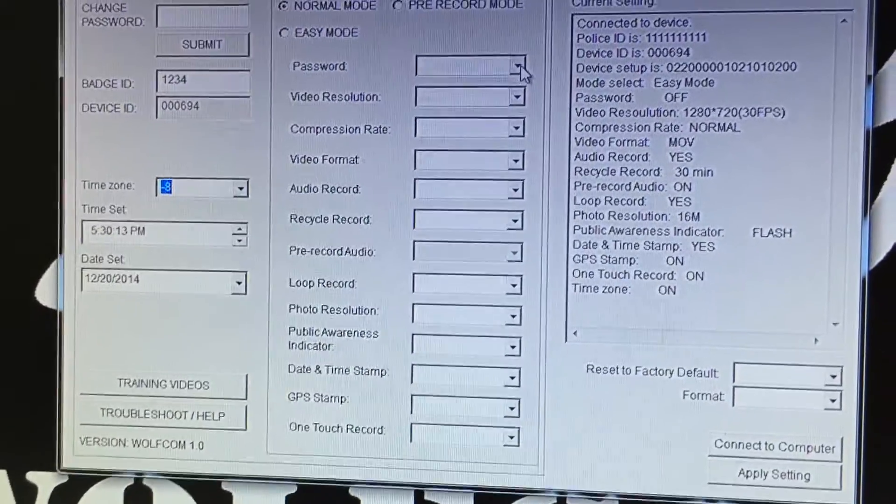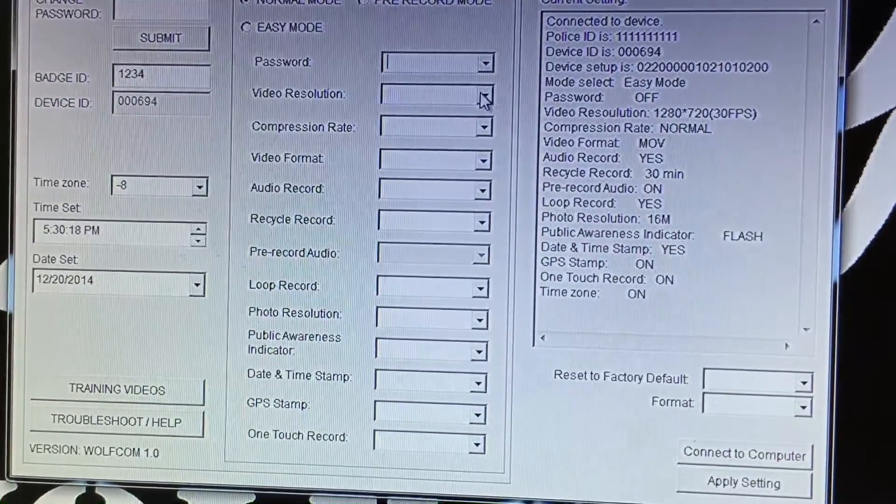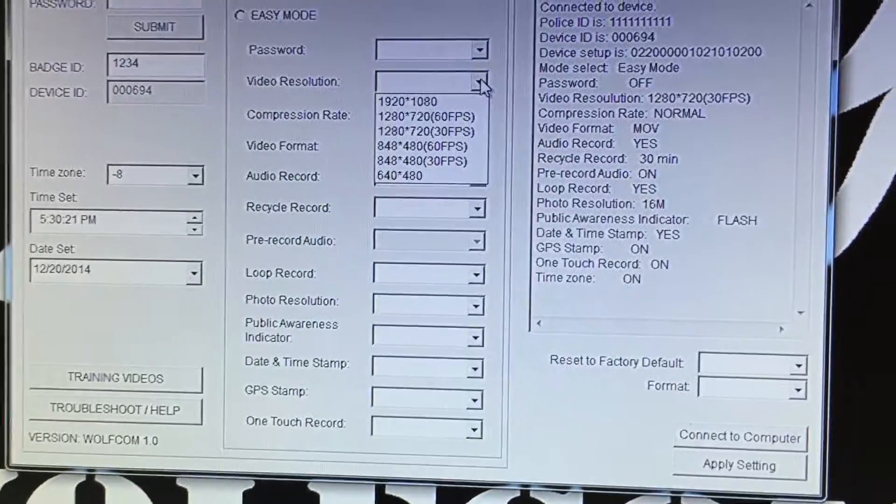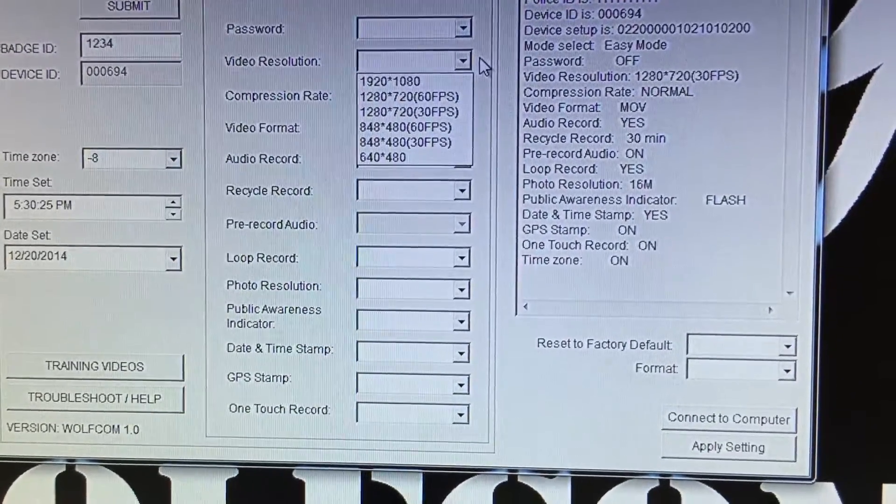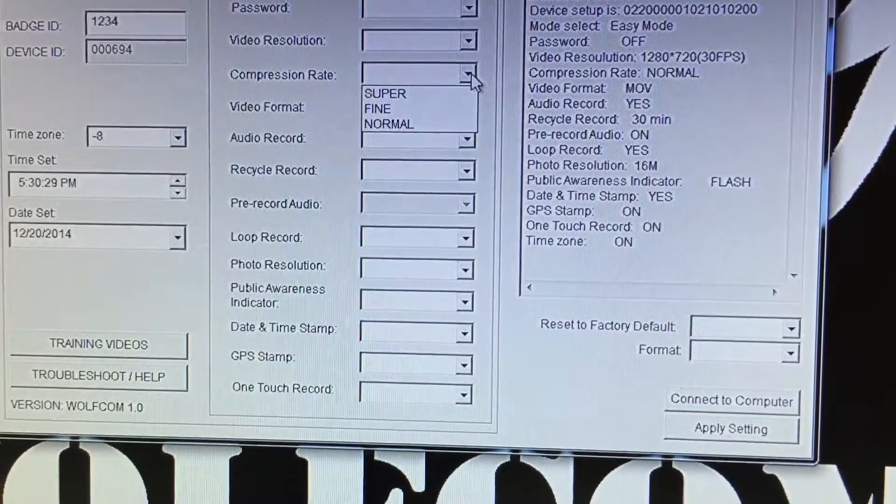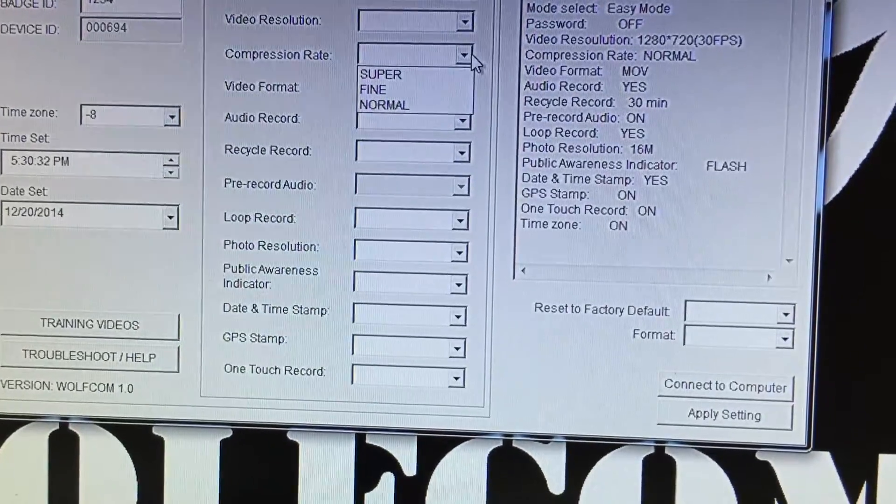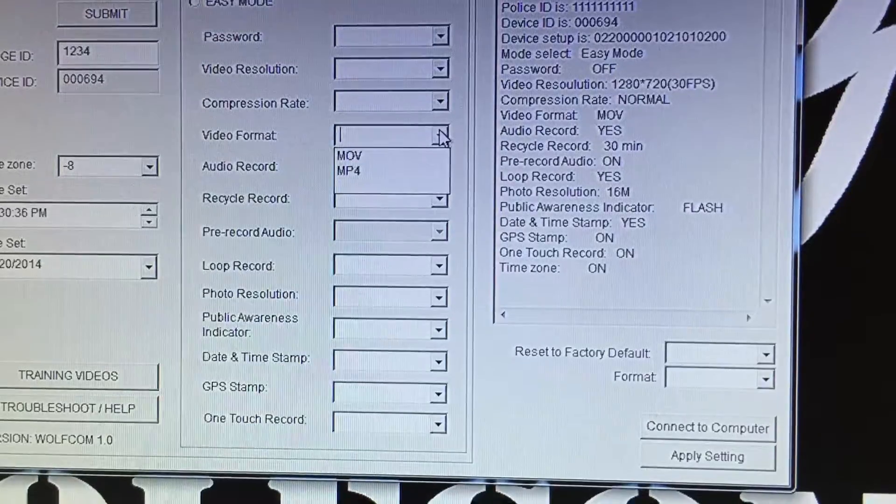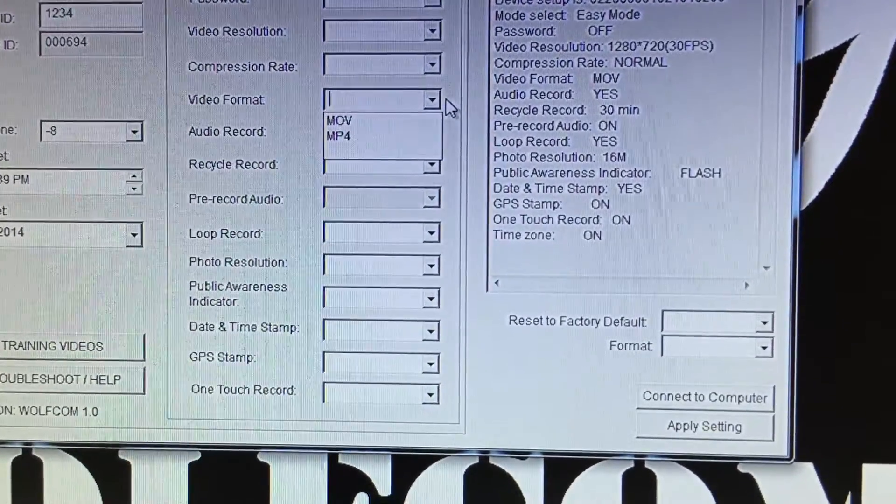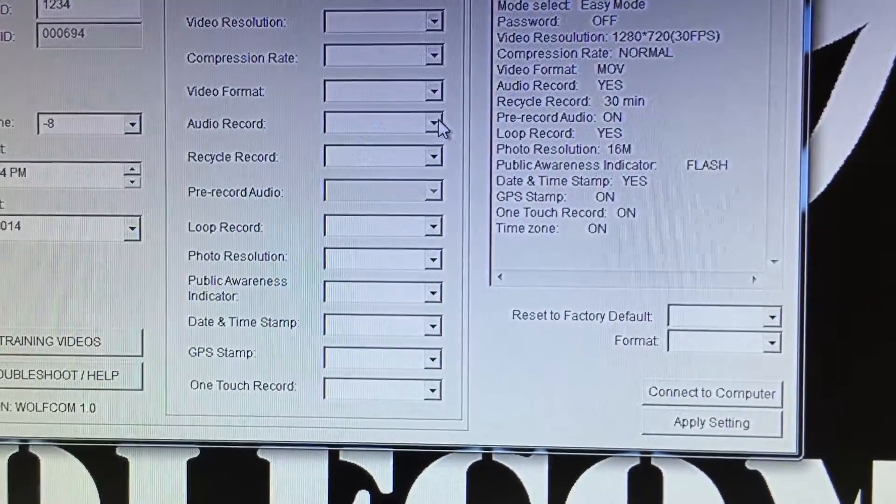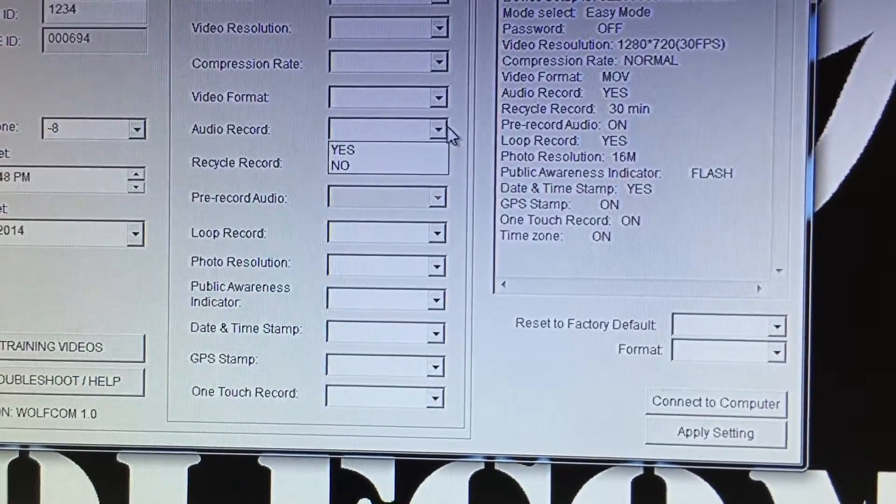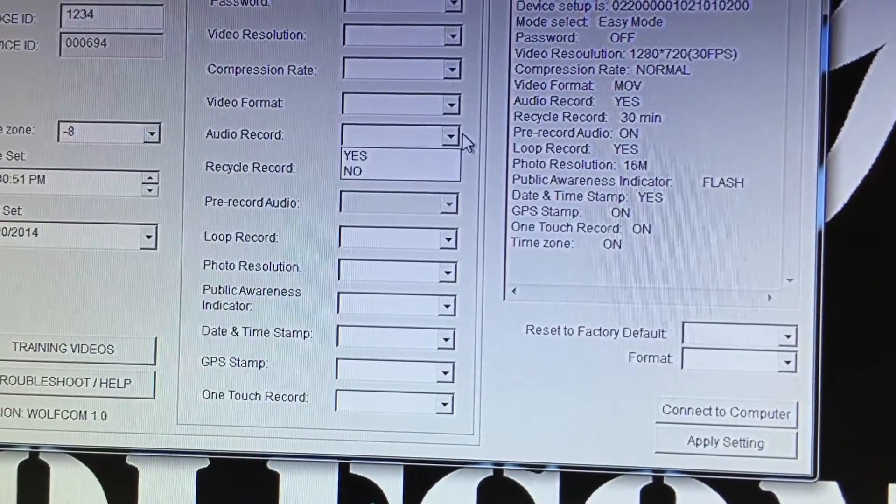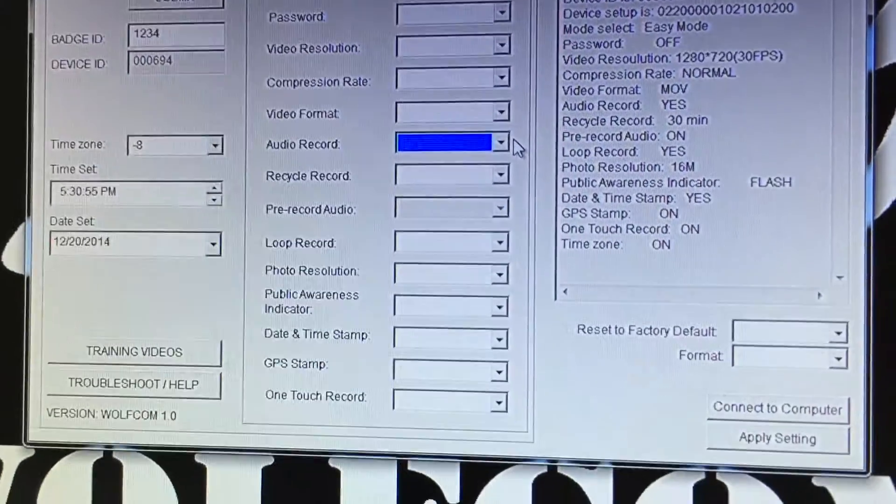Right here is password if you wanted password on or off. We have video resolutions from 640 by 480 all the way up to 1080p at 30 and 60 frames a second. We have different compression rates which is how compressed you want the file, how clear you want your files to be. We have video formats, we have MOV and MPEG4 so it's Windows and Apple safe, you can use it on both. You have audio record which is yes or no.